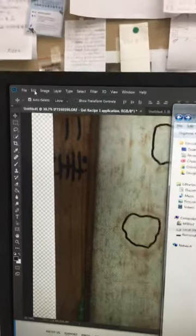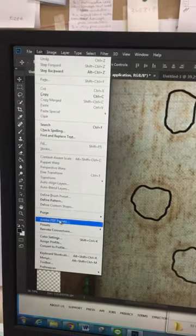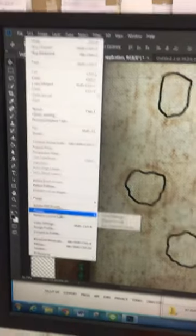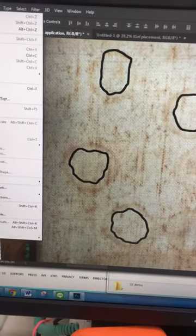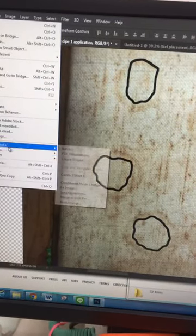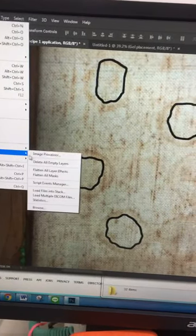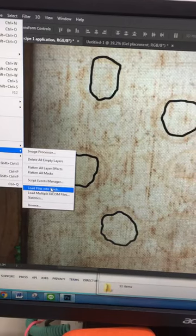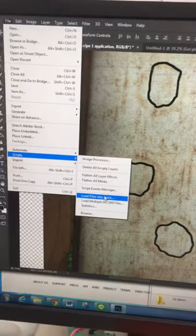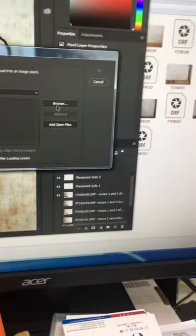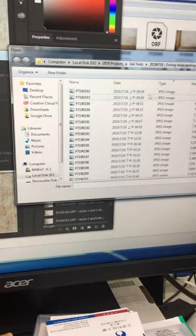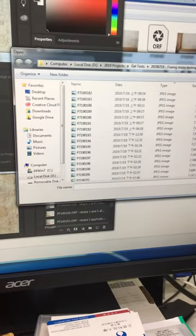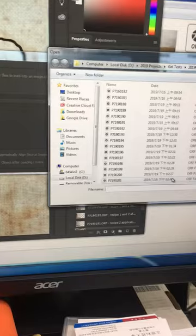Go to Edit, then go to File, then to Scripts, then Load Files into Stack, and select the files that I want to load.